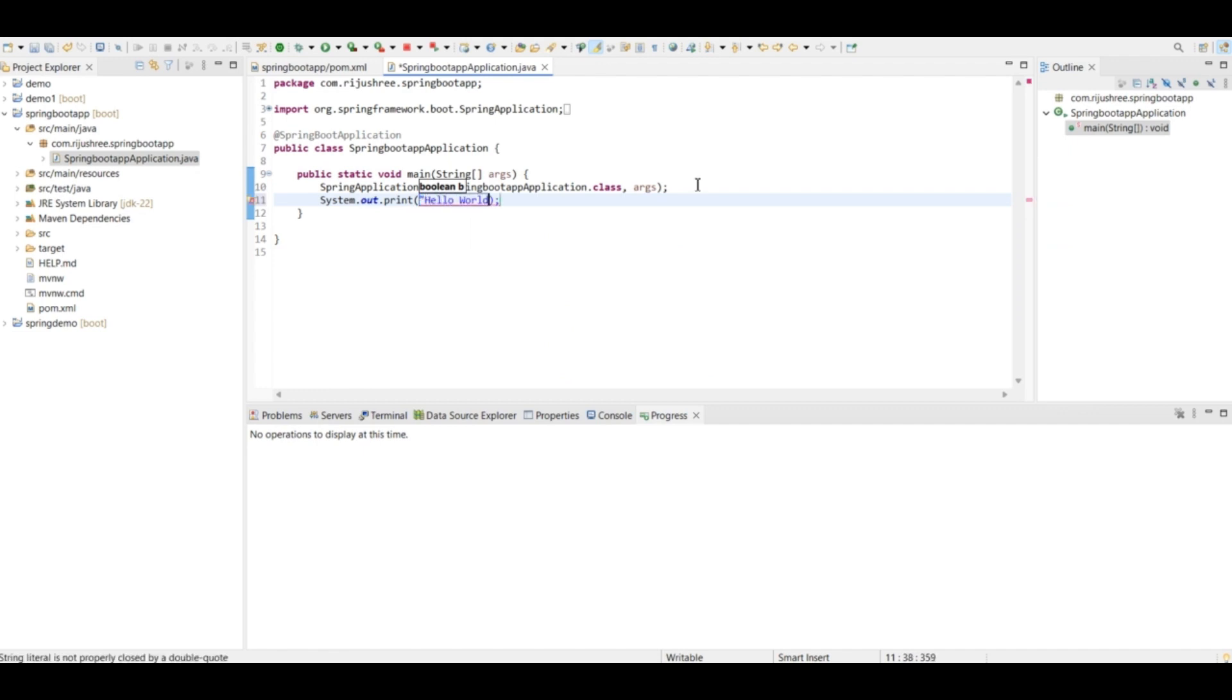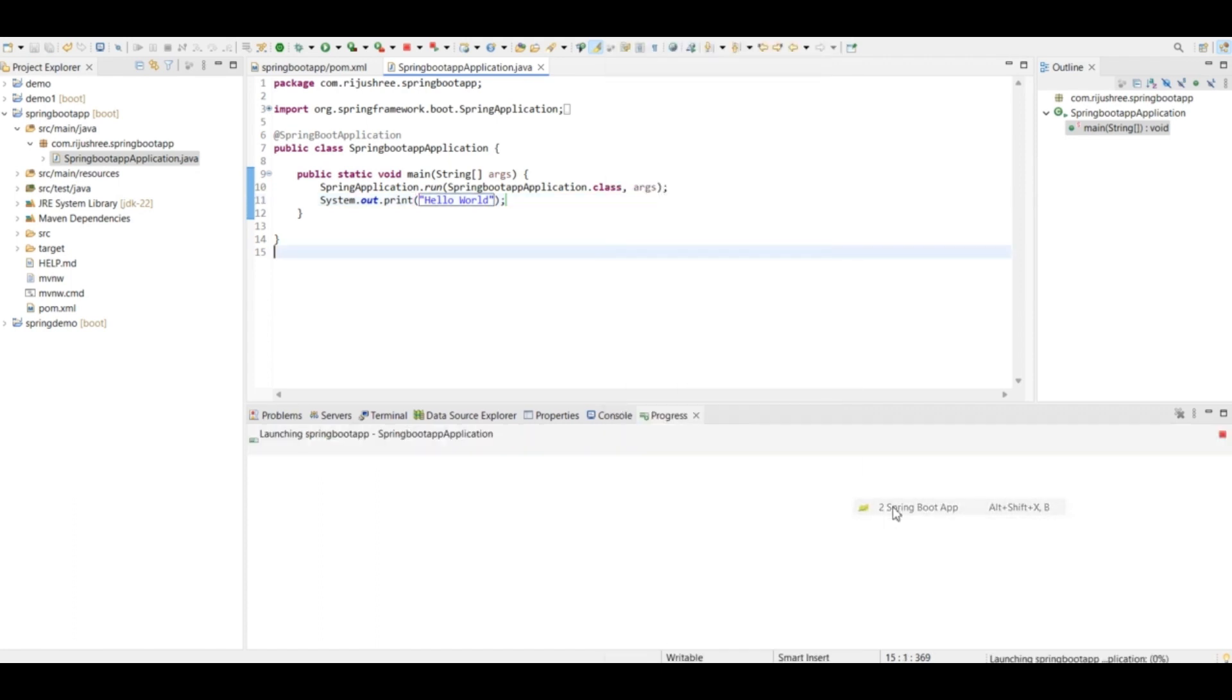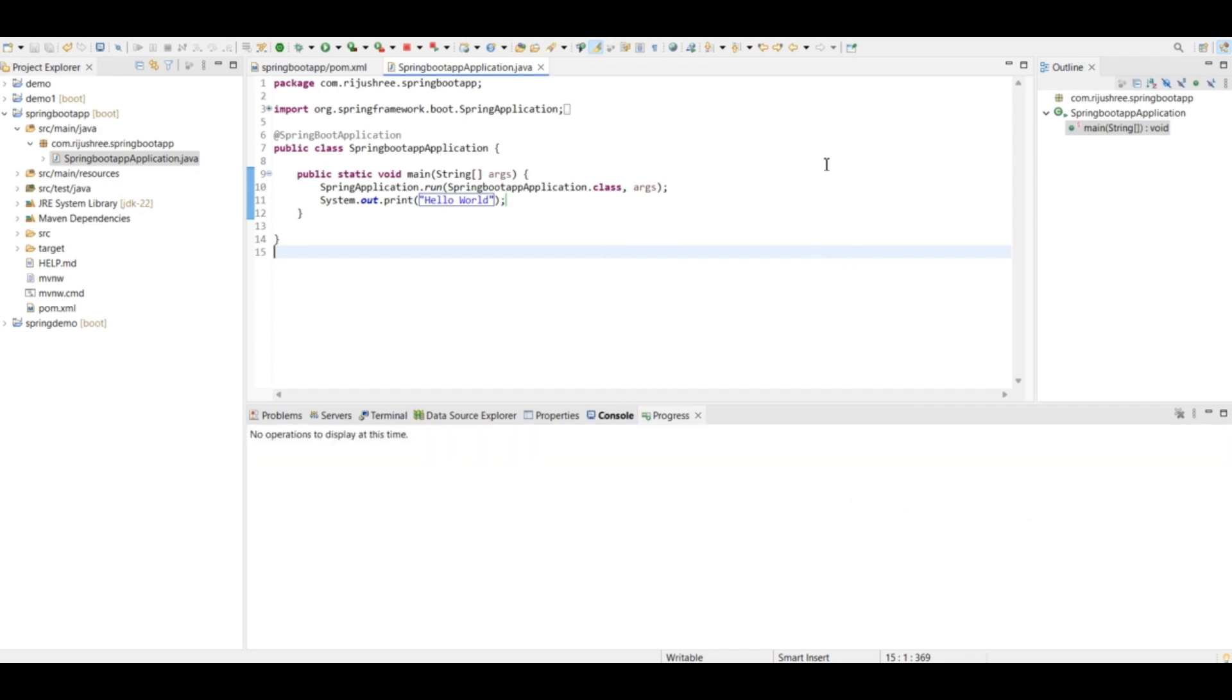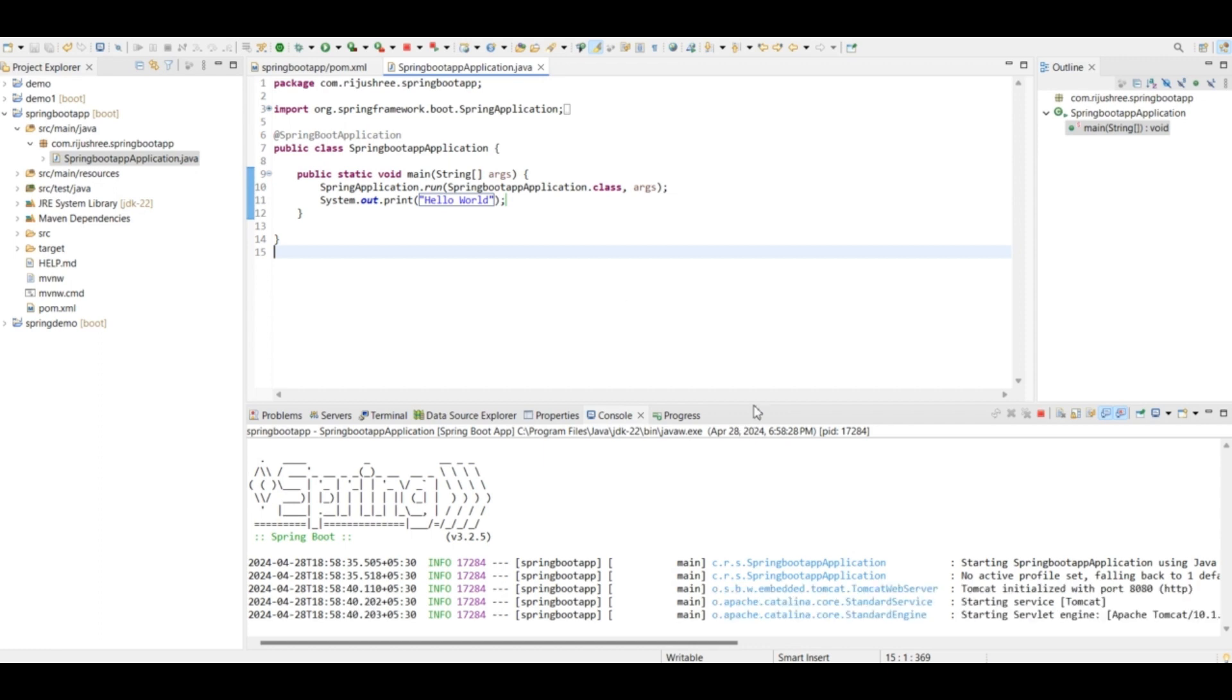Hello world. Let's save it and run it. Right click here and click on run as, click on Spring Boot app. As you can see it started running.